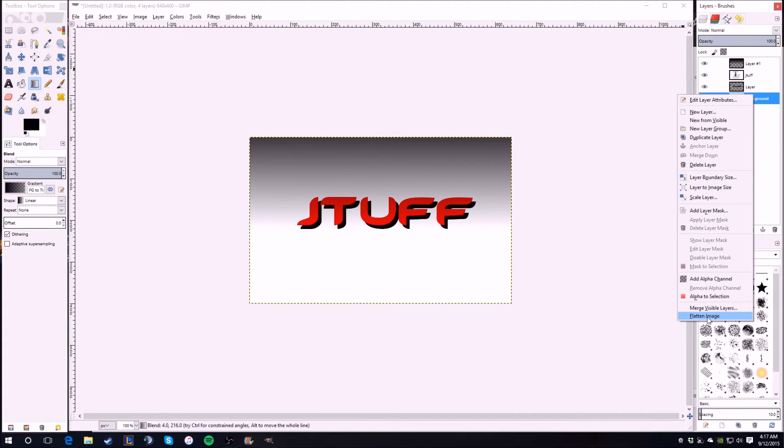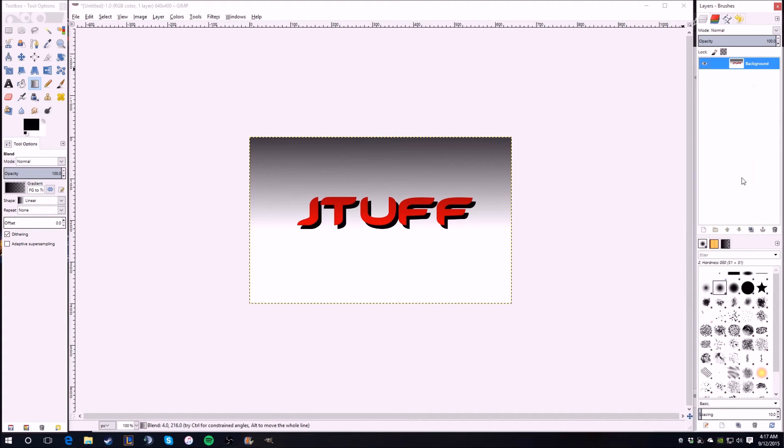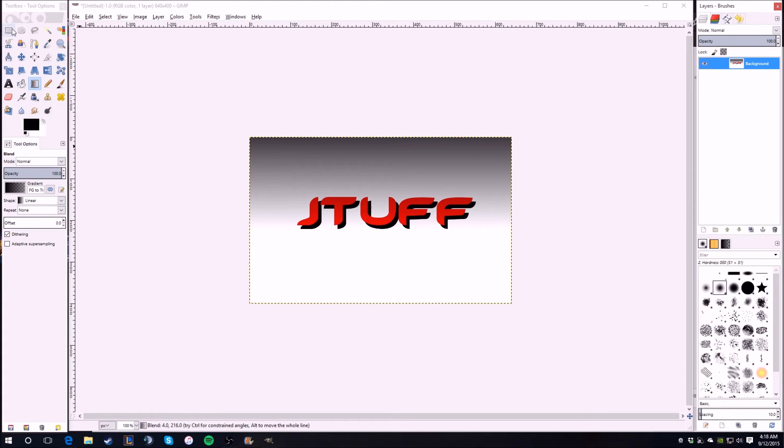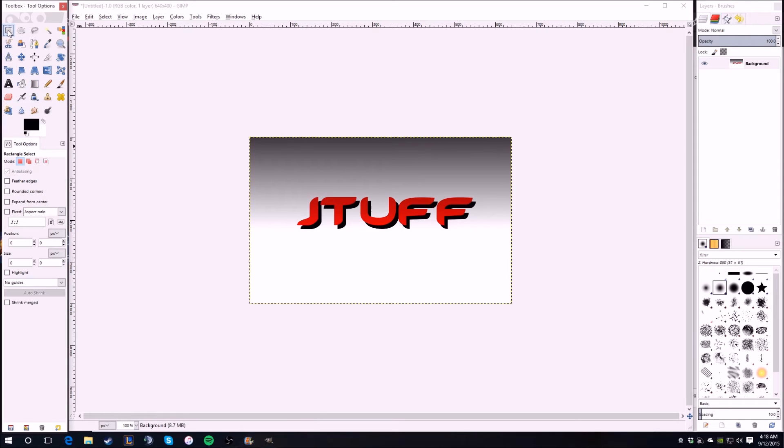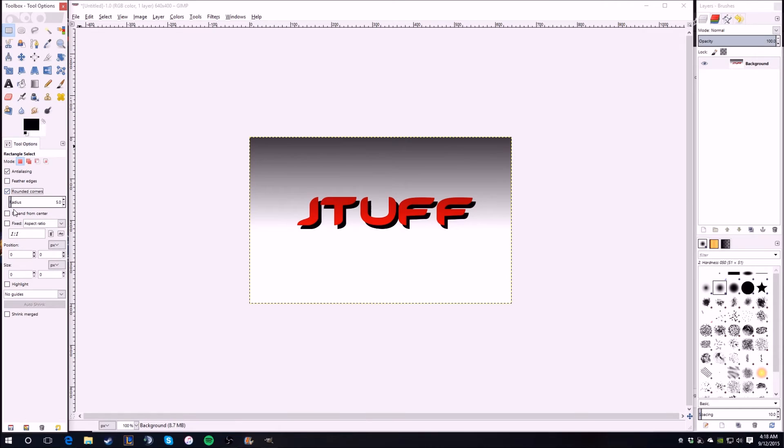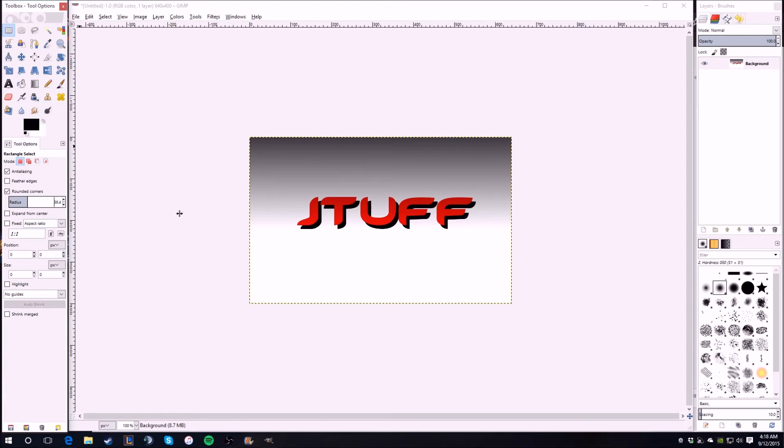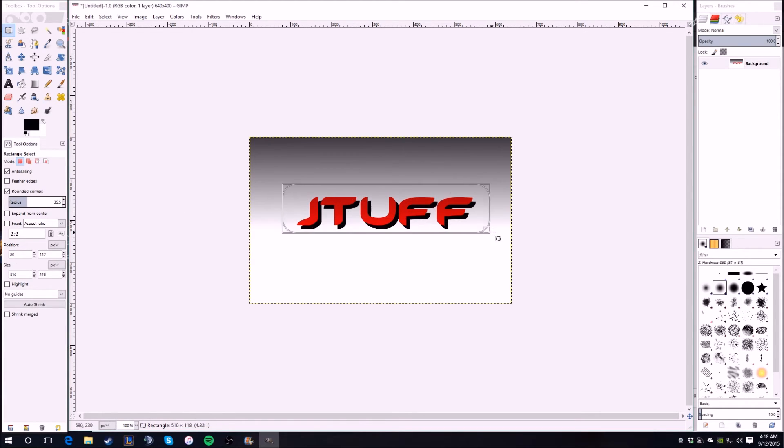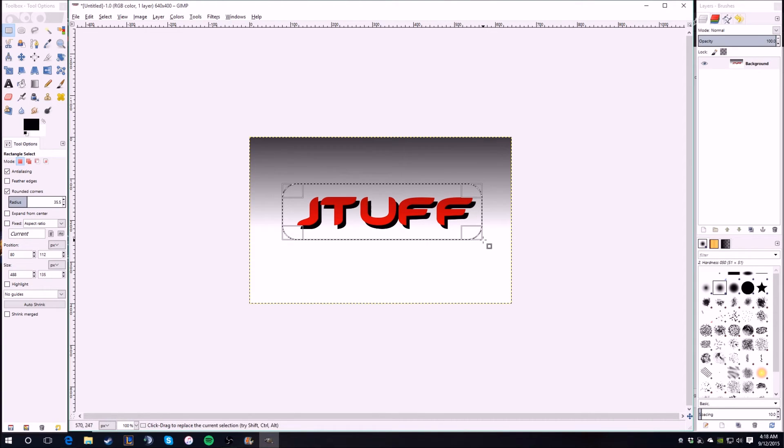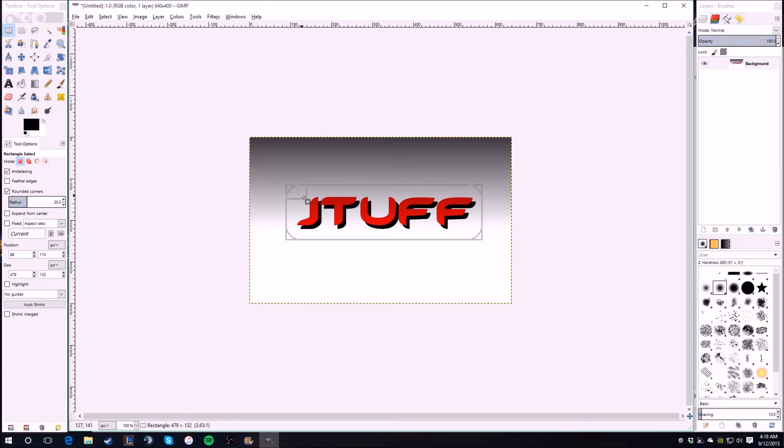So now what we're going to do is flatten the image, which basically compresses all of the layers into just one solid image. So now we're going to cut it out. We select the rectangle tool and then we do rounded corners. The radius you want it kind of big or else you won't notice it, so I do it like around 35.